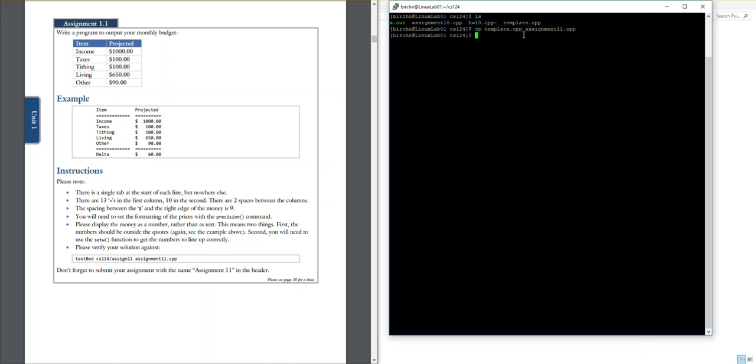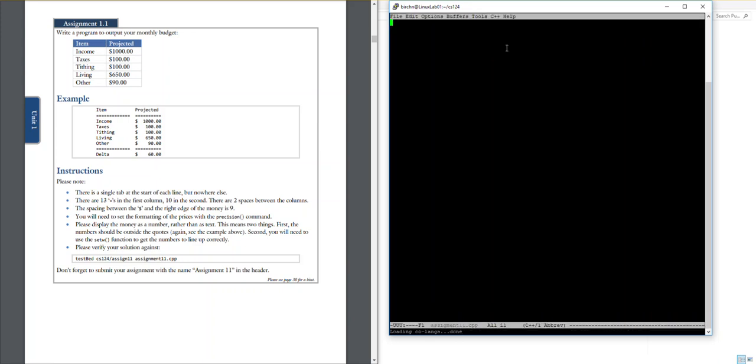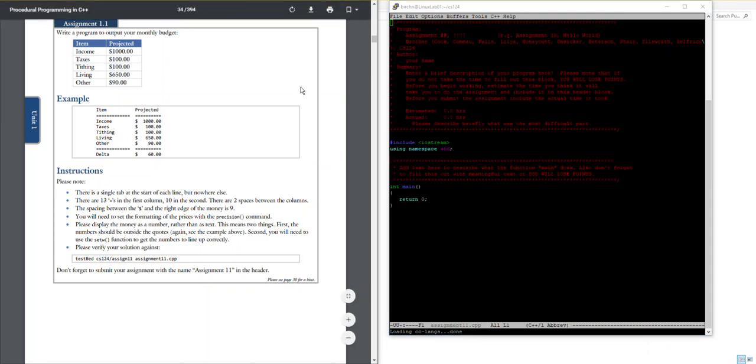Okay, now if I say ls you can see I have my next assignment right here and I'll go ahead and say emacs assignment 1.1.c++. Okay, there it goes.